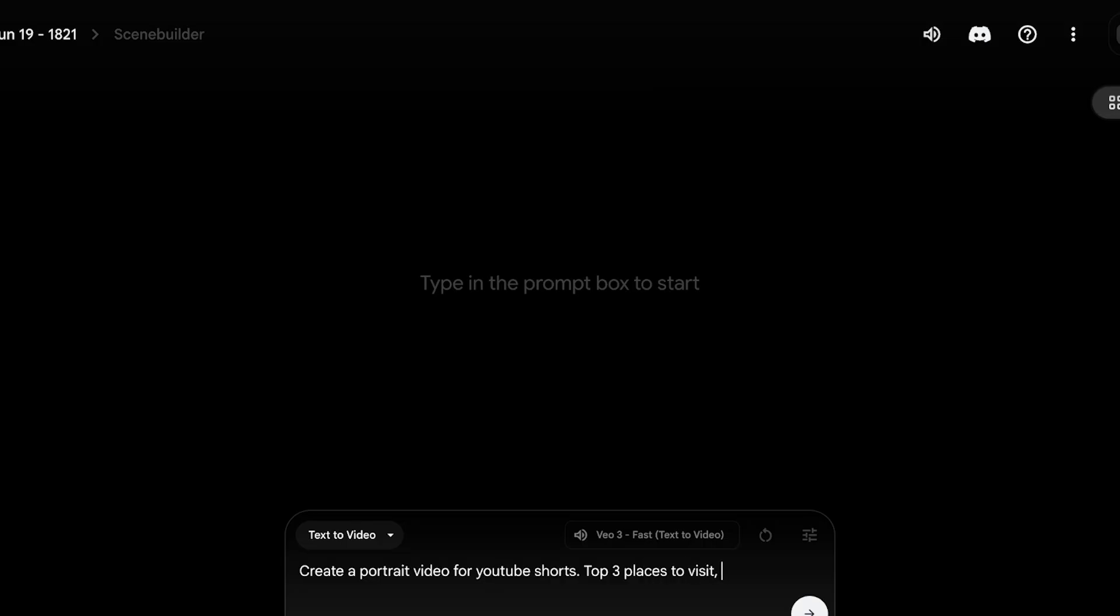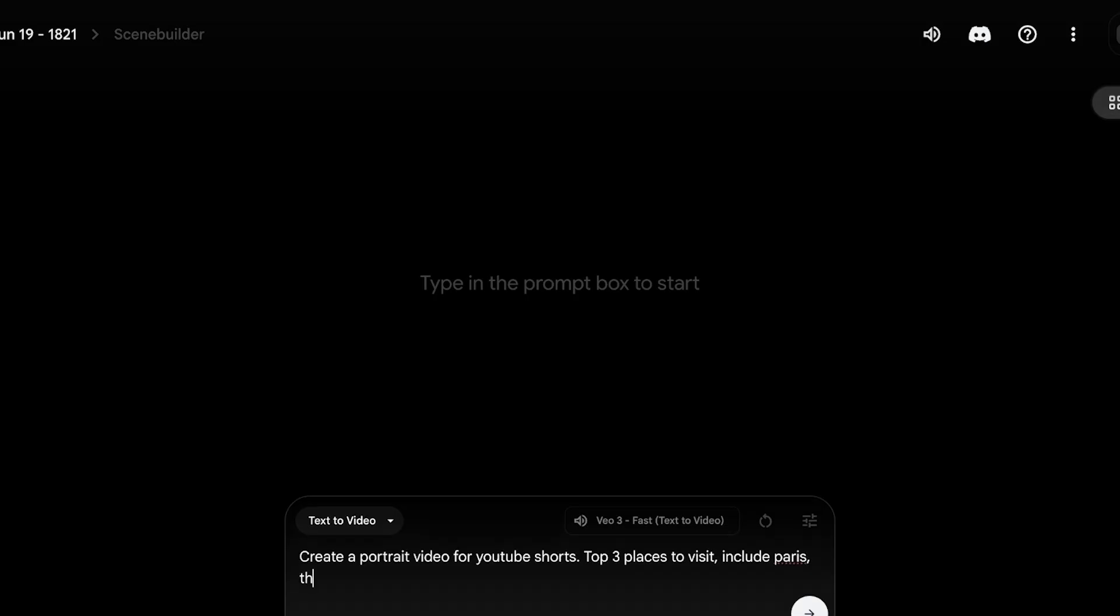So create a portrait video for YouTube Shorts: Top 3 places to visit. And then include, let's say, Paris, the Great Wall of China. I'm not going to define the third place. Now you can also extend scenes in this, so you can build it scene by scene.